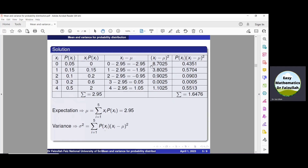In the next column, we square all these deviations to find (xi - mu)². The square of -2.95 is 8.7025. The square of -1.95 is 3.8025. Similarly, squaring -0.95 gives 0.9025, and squaring 0.05 gives 0.0025, and squaring 1.05 gives 1.1025.